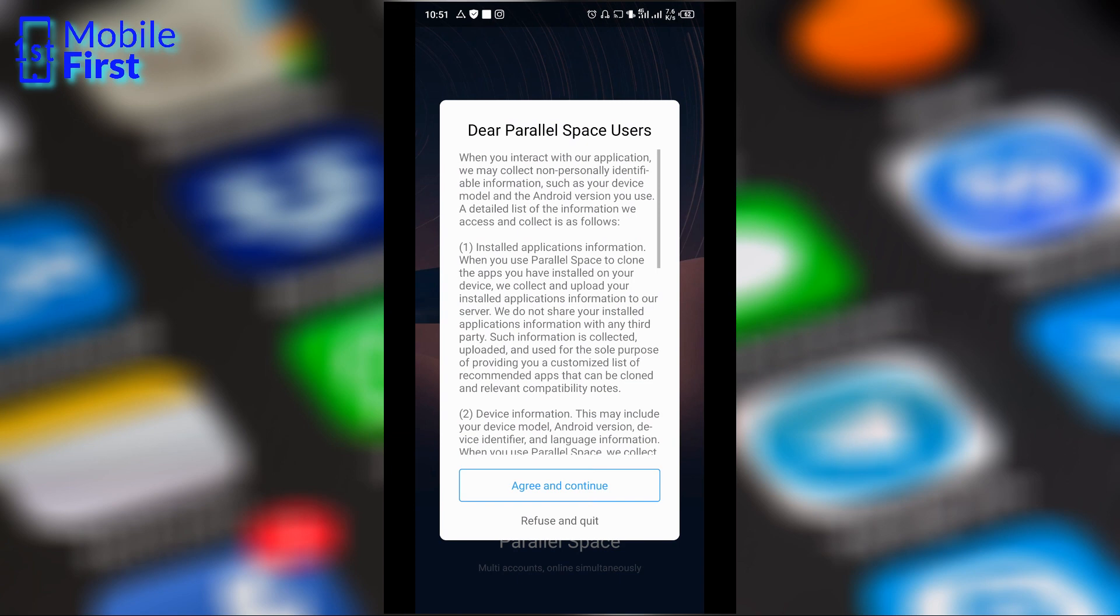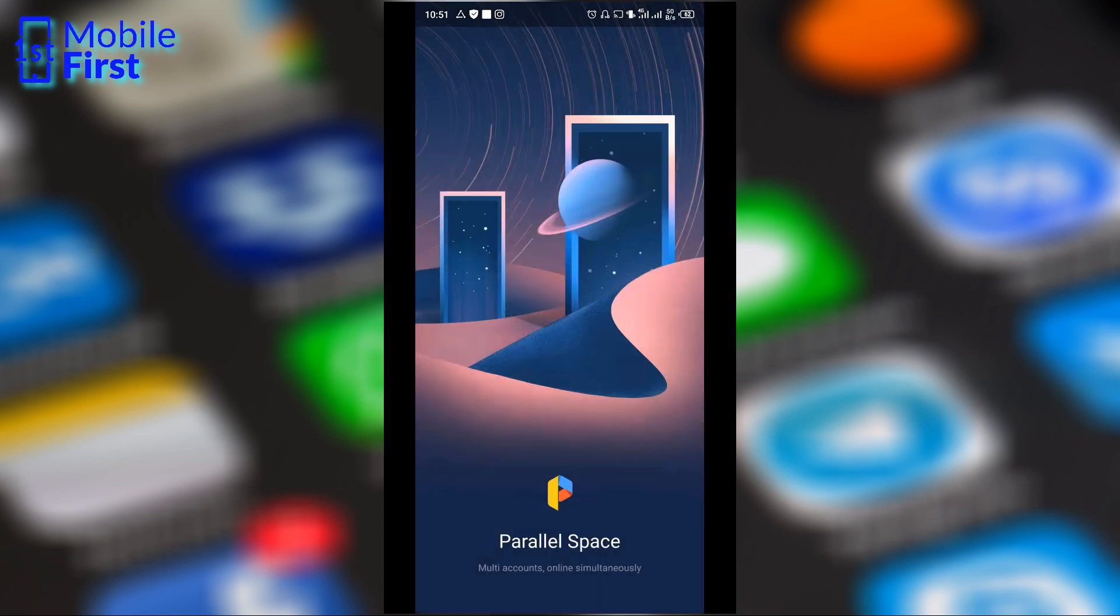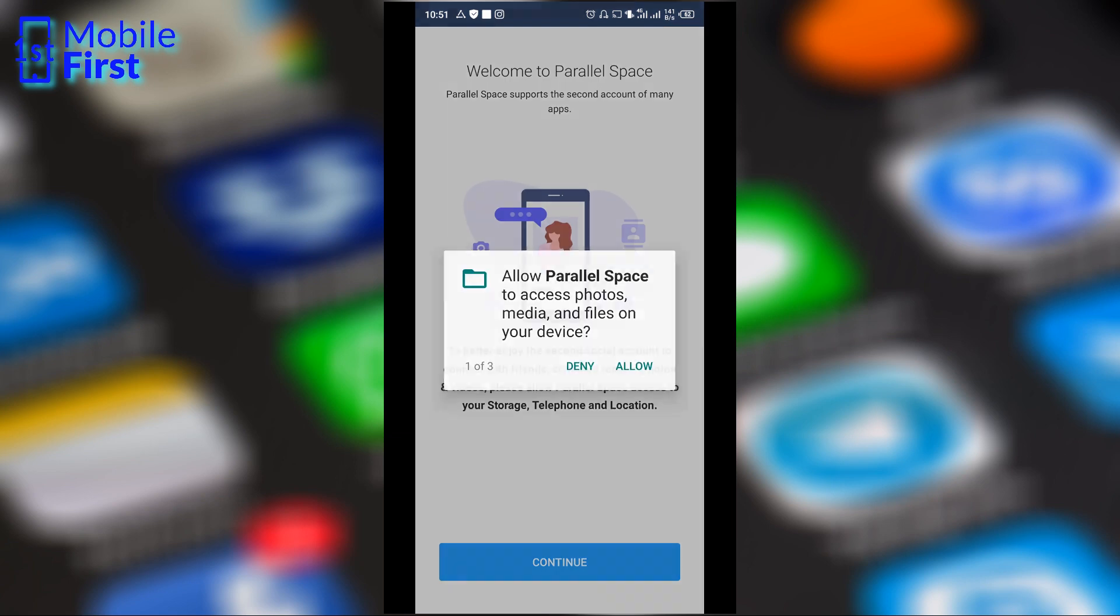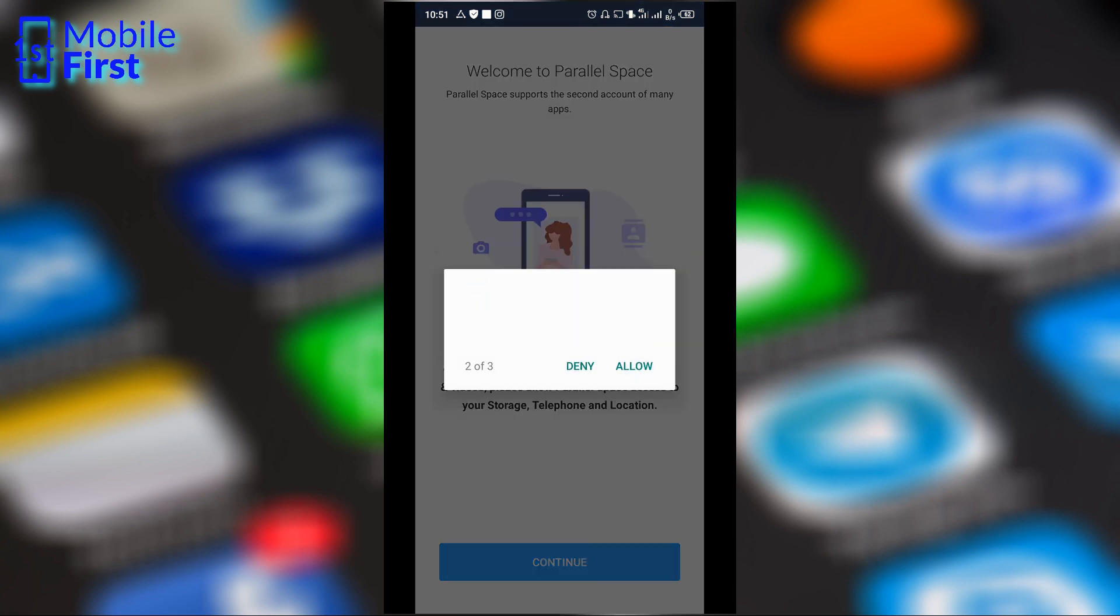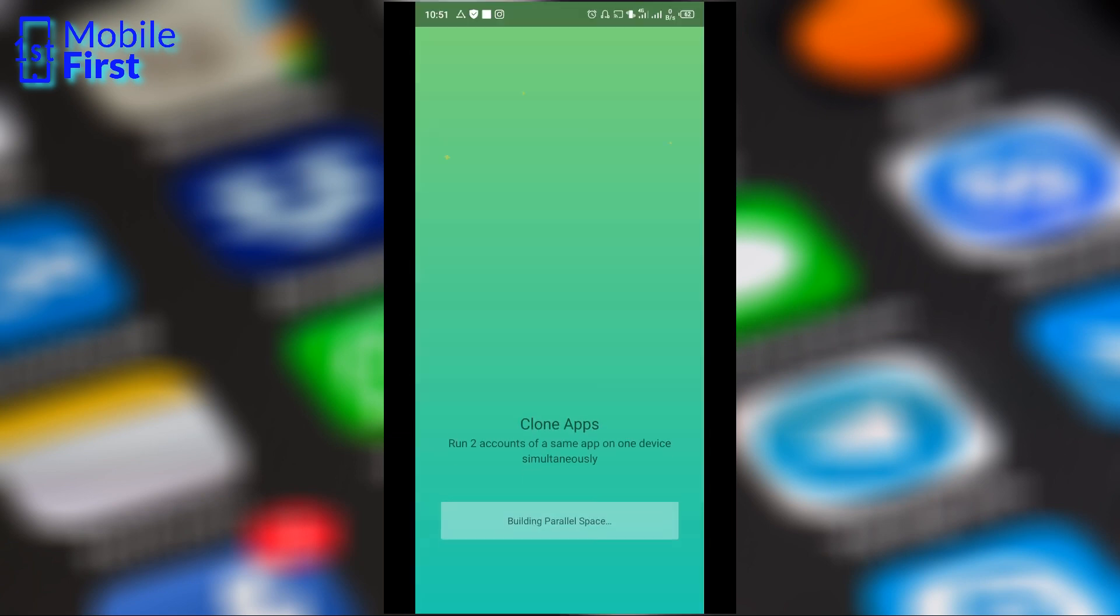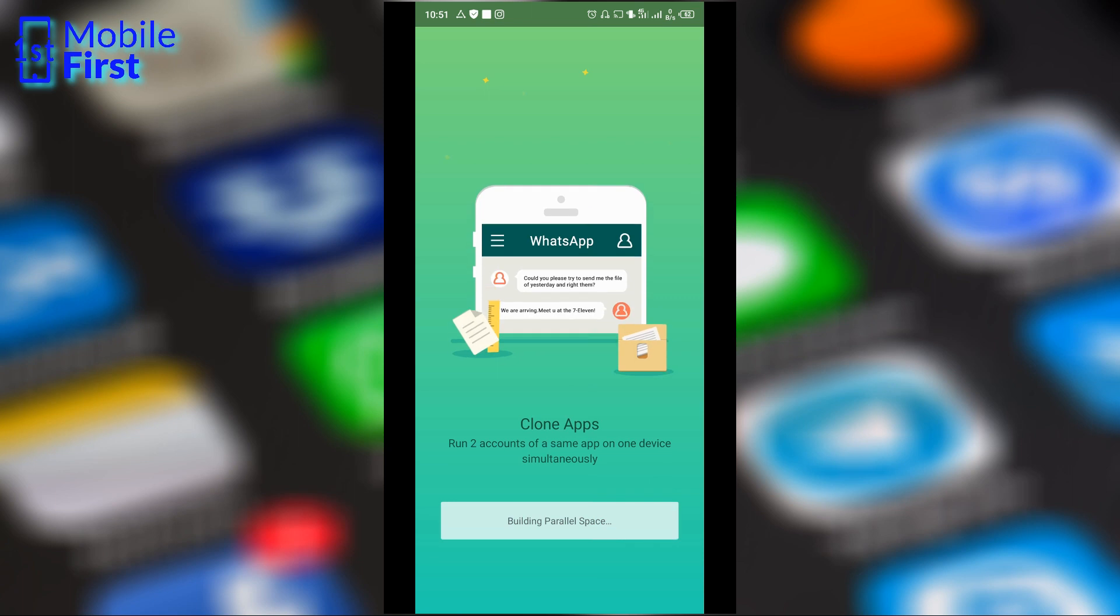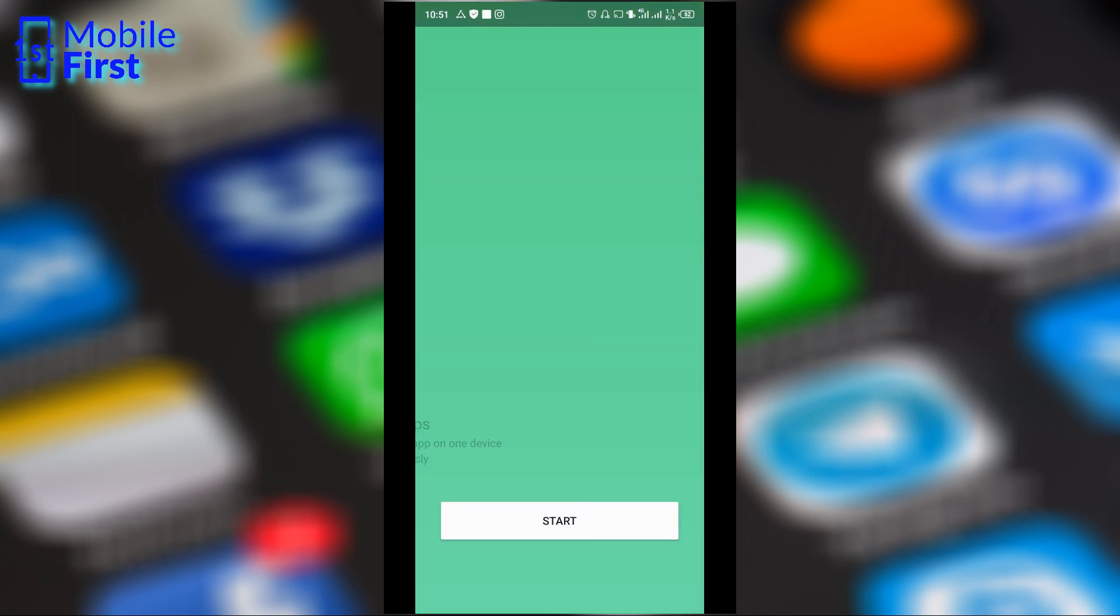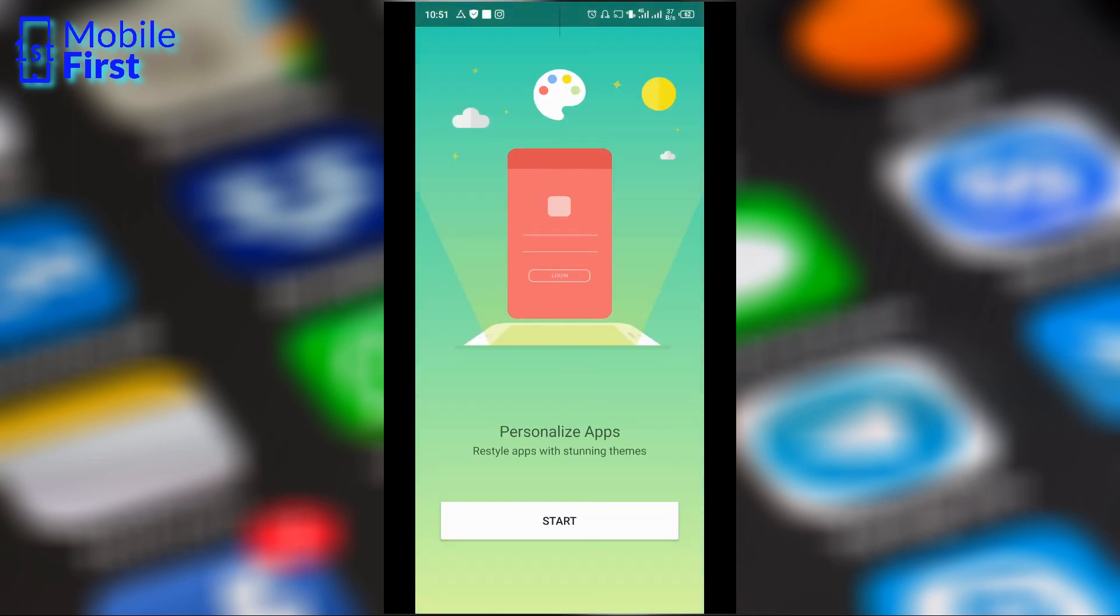Once you start the app, you are greeted with this user agreement so you just agree and continue. Now you tap continue here to grant permissions to Parallel Space to allow it to have access to your device and get to do what it needs to do. So now let's start.